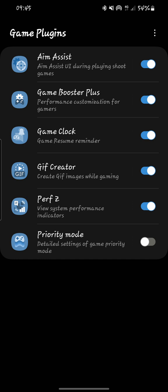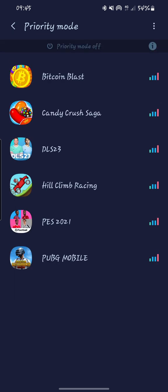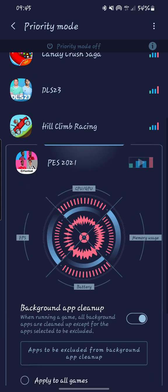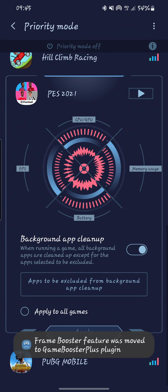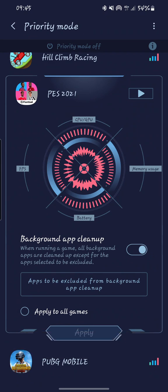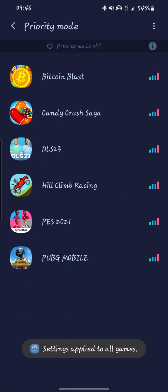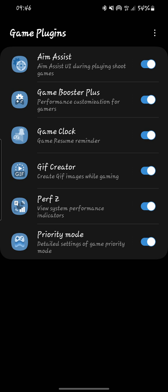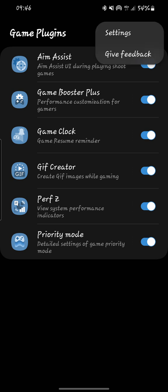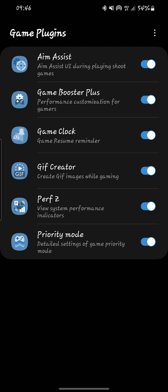Then you have Priority Mode. In the detail settings, you can turn it on so it will allow you to prioritize your game. You can choose any game — let me choose PUBG. As you can see there is an option to apply to all games. Click Apply and the setting will be applied. This is Priority Mode — it lets you prefer to play that game for a given period of time. These are all the game plugins you can use in Galaxy devices.